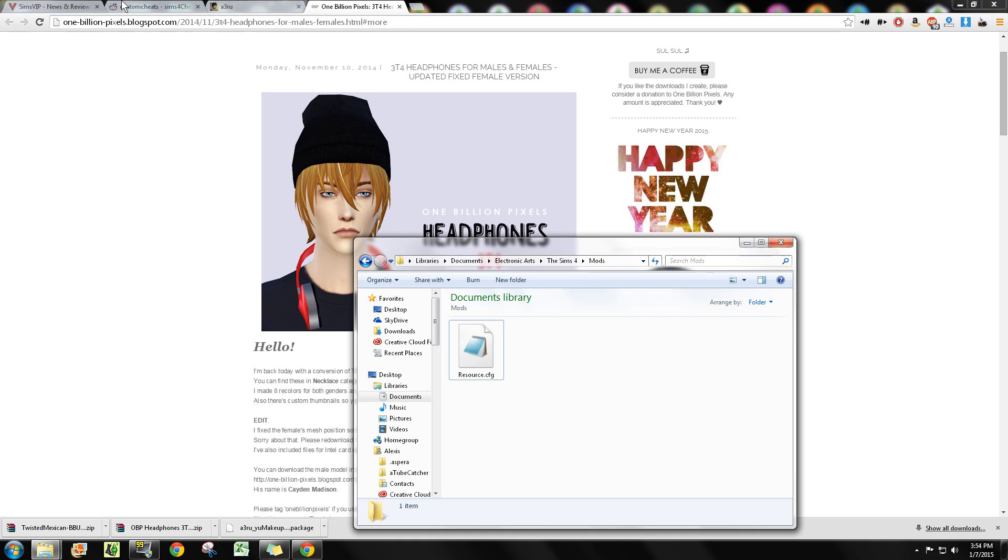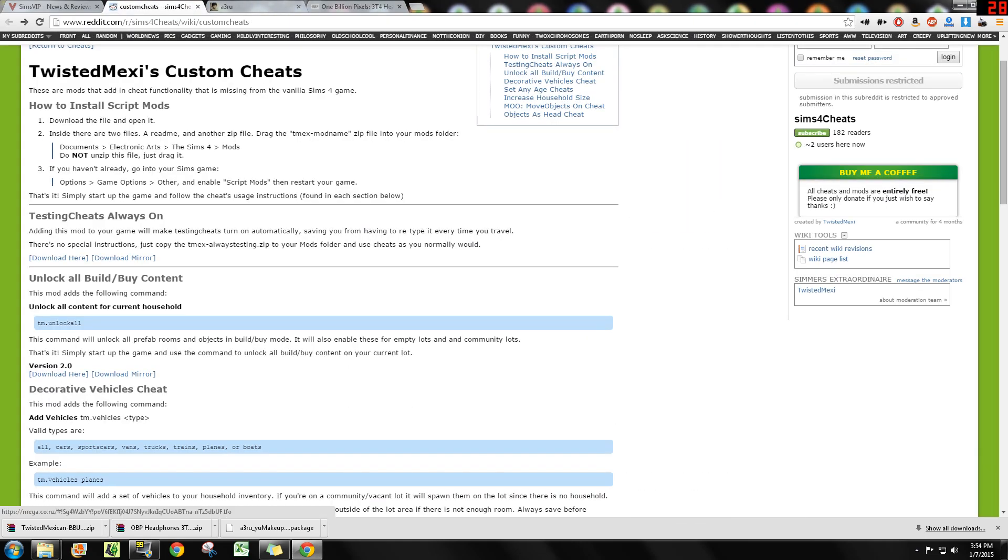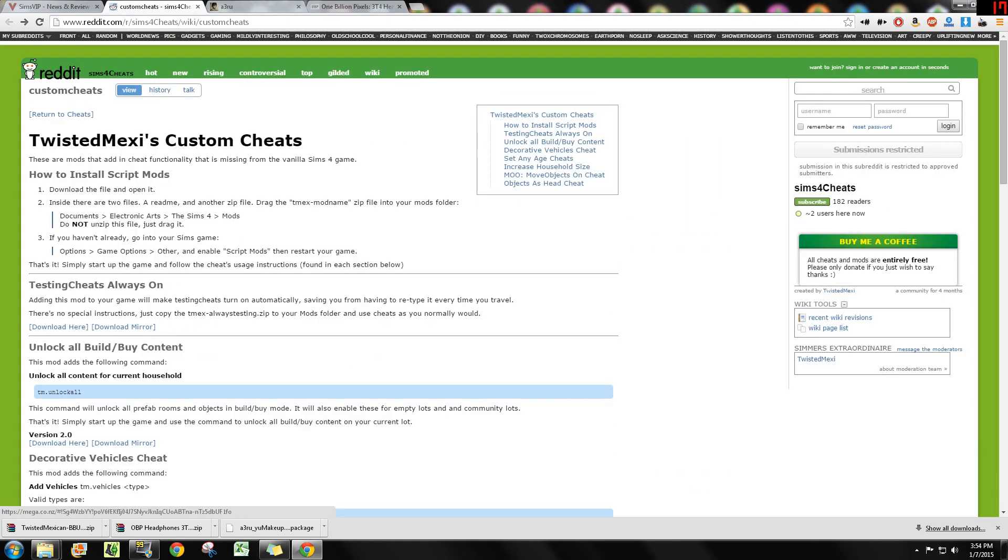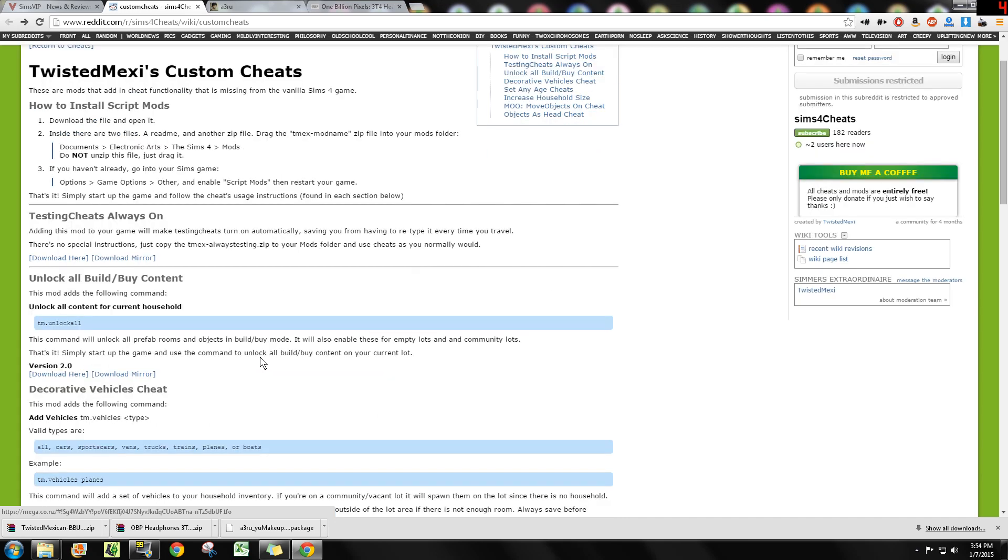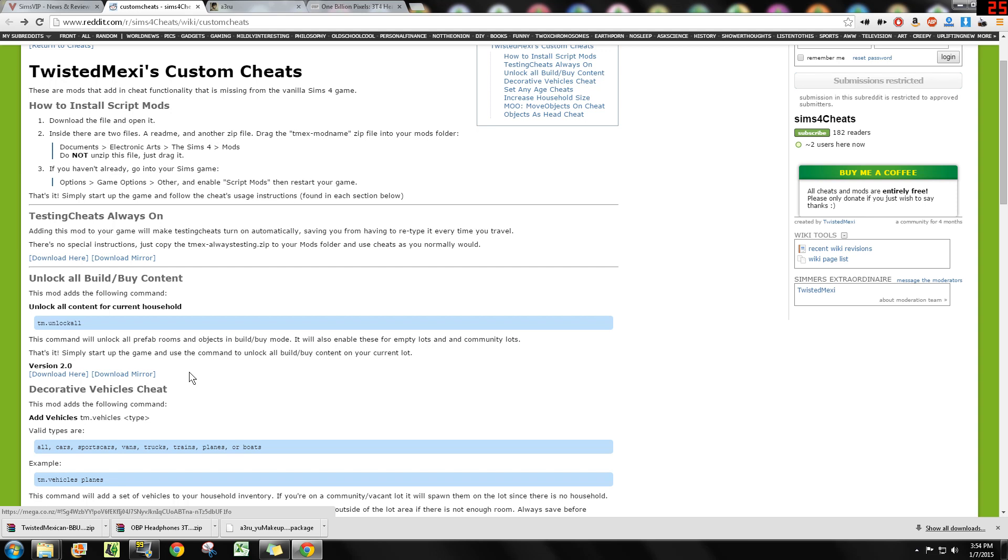Alright, next up I'm over here at Twisted Mexi's Reddit where he has a wiki with a bunch of mods and cheats for the game. So I went ahead and downloaded the unlock all build-buy content. Those are for the rewards that you can only unlock if you're in a career. So this mod actually twists the code and allows it so that you don't have to enter a cheat code and voila, everything's unlocked, which now we have a cheat code anyways since the last patch, but that's not the point.